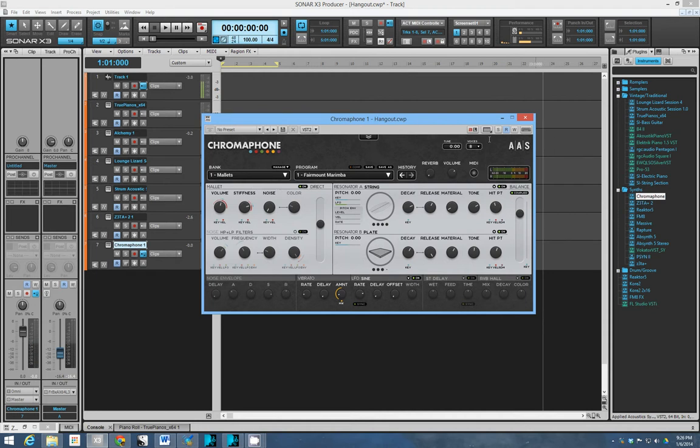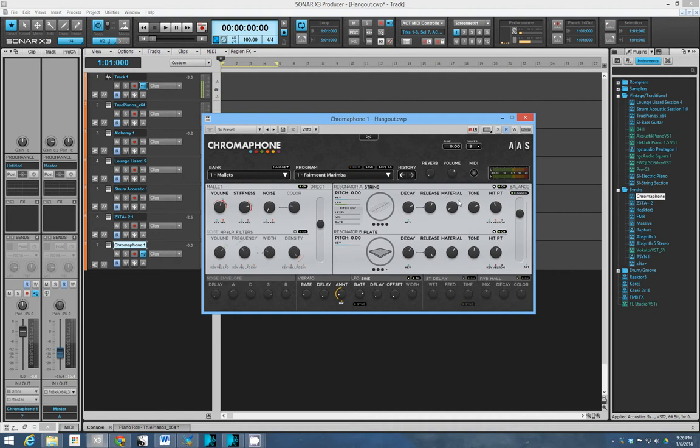It has this unique system here where you have two resonators. Just to describe how this thing works, instead of having an oscillator and filter and envelopes, you have two kind of exciters here.